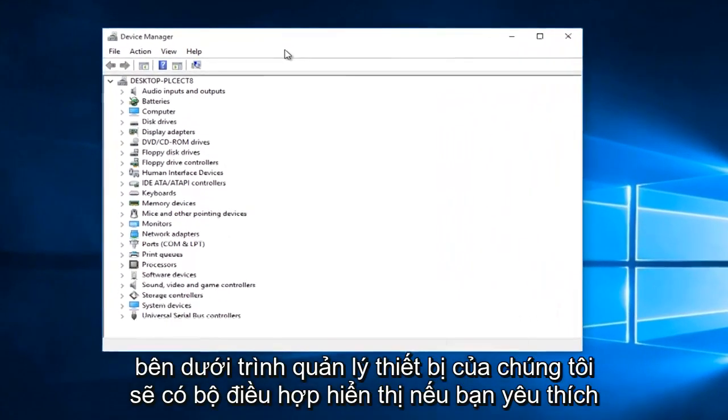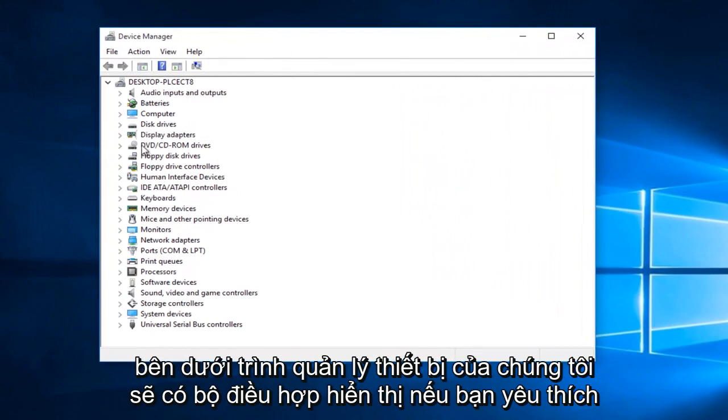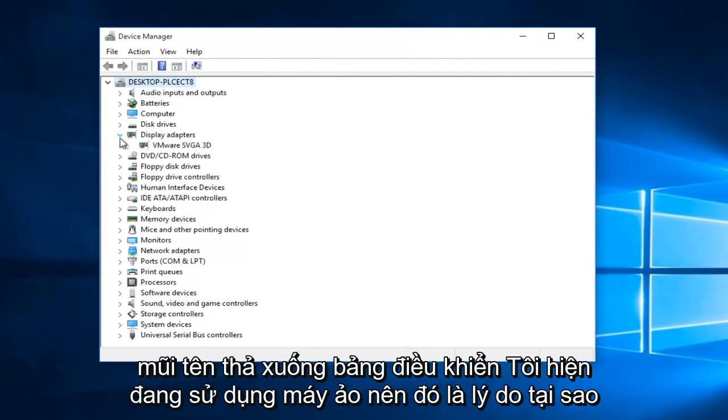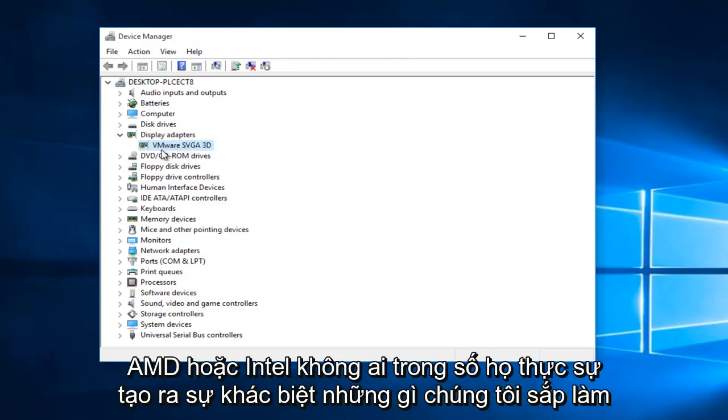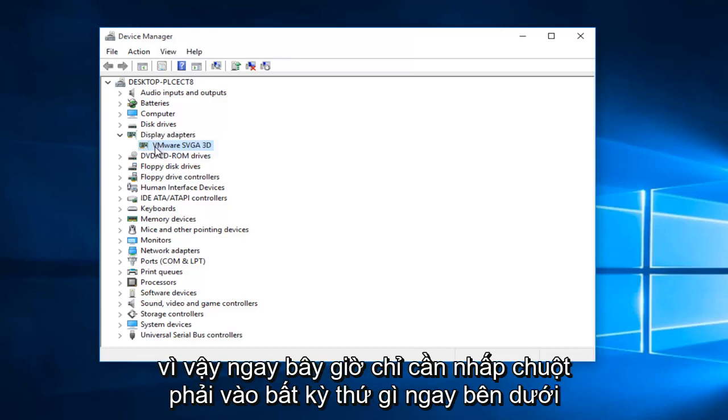Underneath our device manager, there should be display adapters. If you left click on this little drop down arrow, I'm currently in a virtual machine, so that's why it's coming up with this VMware SVGA 3D. However, if you're using a NVIDIA or AMD or Intel, none of them would really make a difference what we're about to do.